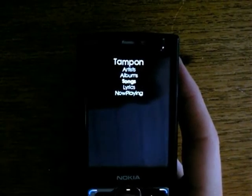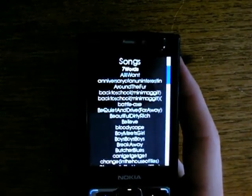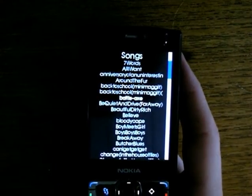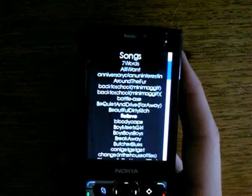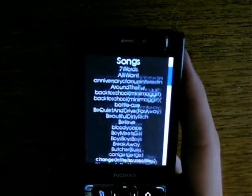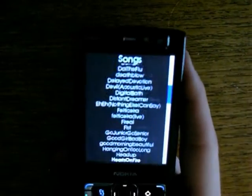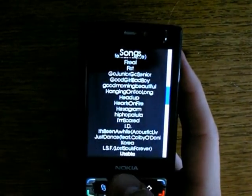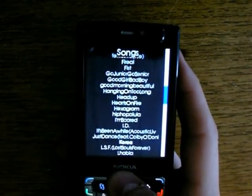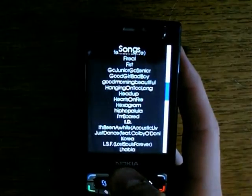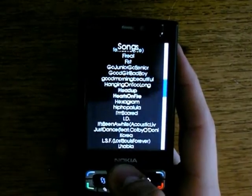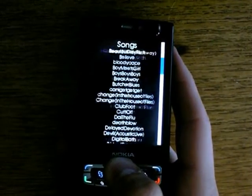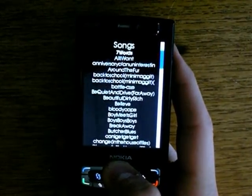If I want to scroll the list then I can just hold the down button like I'm doing here. And if I want to go faster I just tilt the phone. It's the same with the up button.